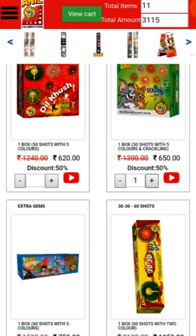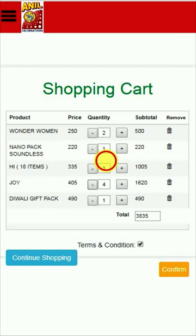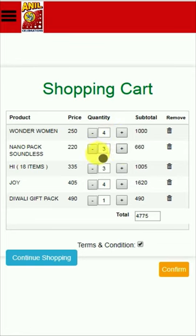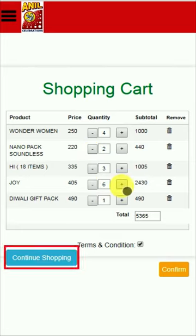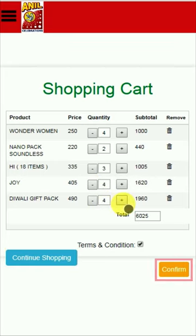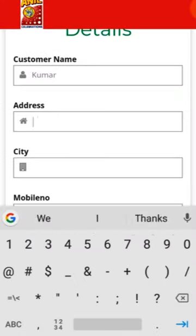Press the view cart button. You can see your shopping cart. Here you can also add or reduce the product counts, and also edit or delete the product. If you press continue shopping, you will go back to the gallery page. If you finish your shopping, click the confirm button.